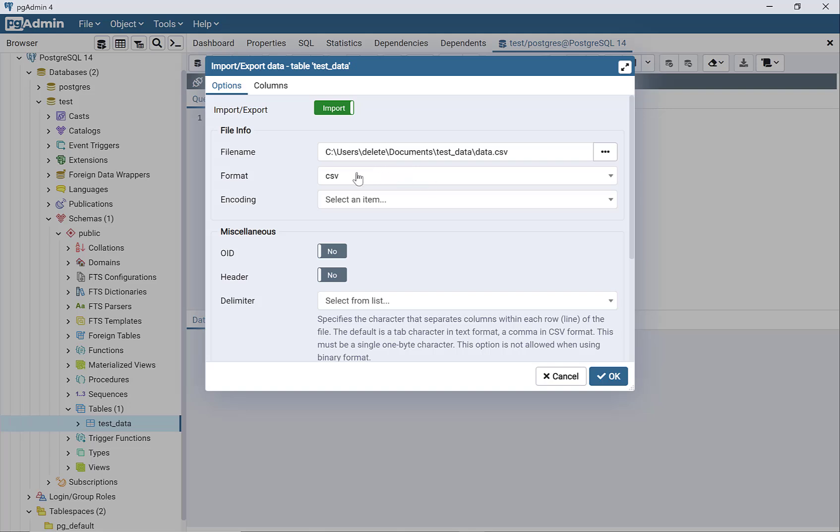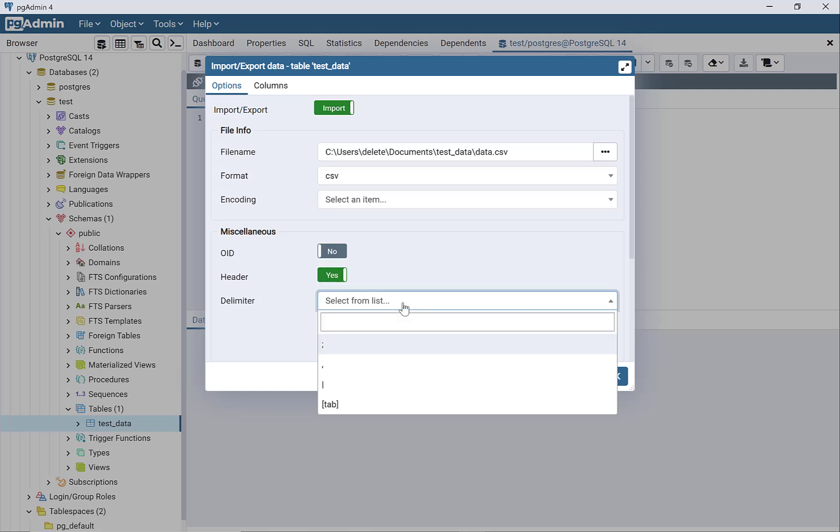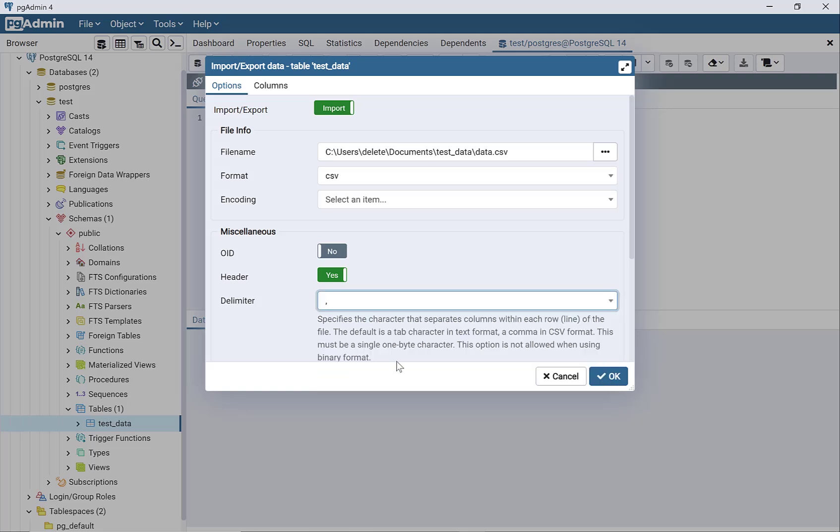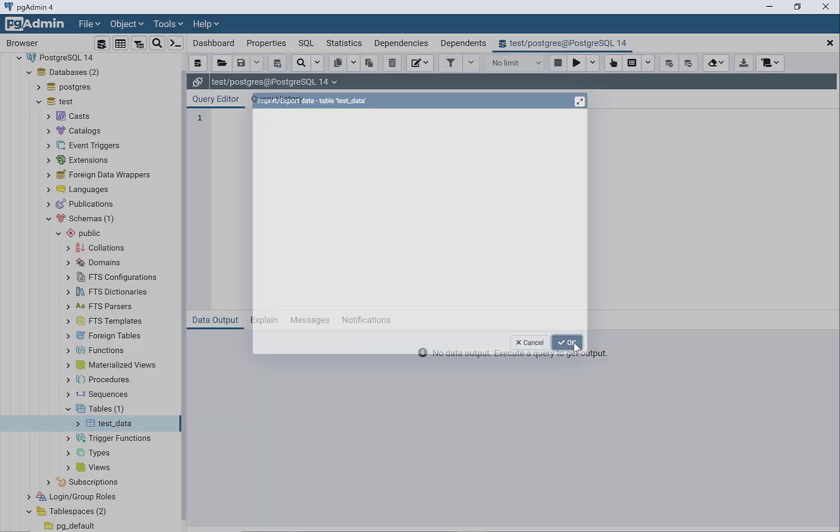It's a CSV file and it has headers, so I need to select yes on that. Then you need to select the delimiter. Since it's a CSV file, the delimiter is a comma, and then say okay.